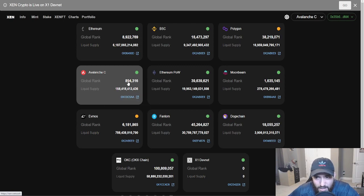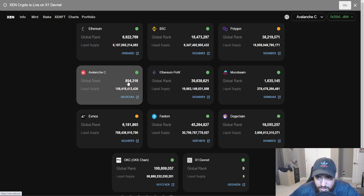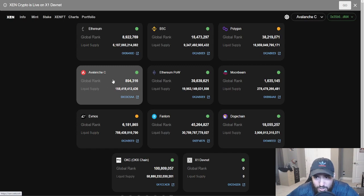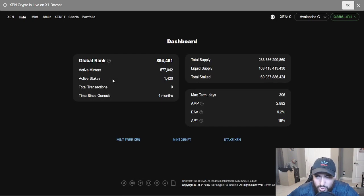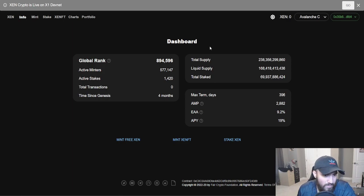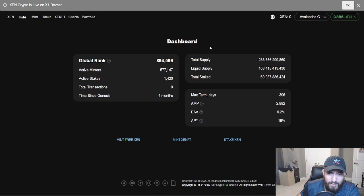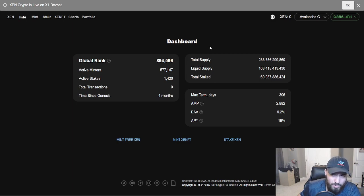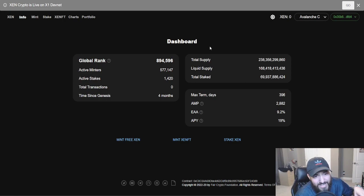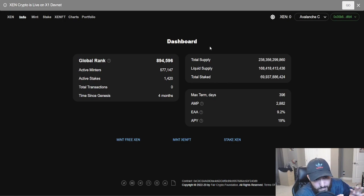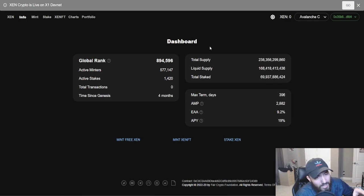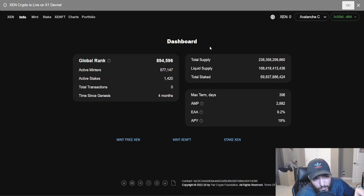If you want to mint for one wallet on Avalanche, if you do max max, it's going to cost you about 5 cents, 7 cents, depending on the market and how clogged up the network is, the blockchain, gas fee. It's about 5 cents to 7 cents per wallet to be able to mint some Zen right now.